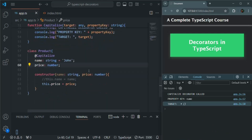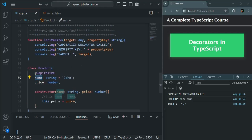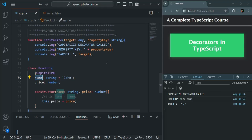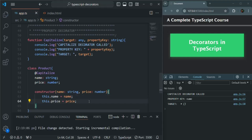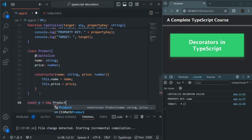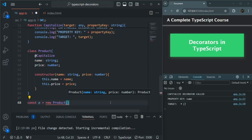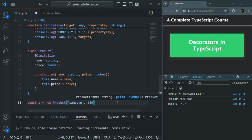In this way we can use a decorator on a property. What we want is: when we use this capitalize decorator on a string property, we want to change the first character of that string value to uppercase. I'll remove the static initialization and uncomment the constructor line. Let's instantiate the Product class — I'll create a variable P equals new Product, passing 'Samsung' for name and 2400 for price.